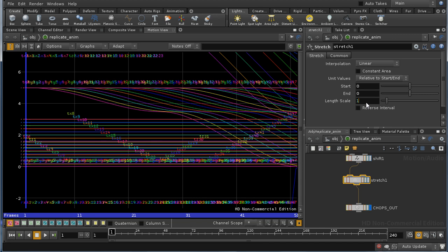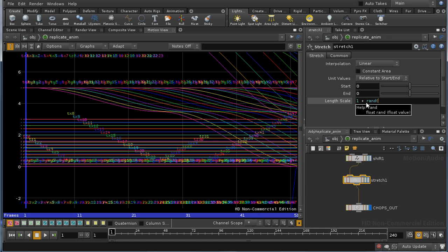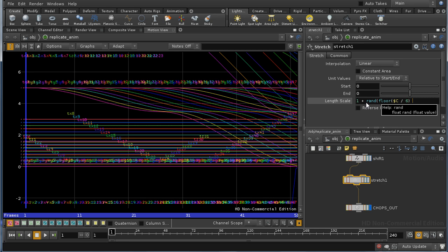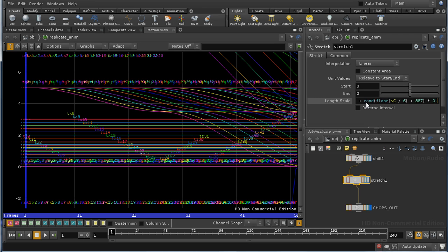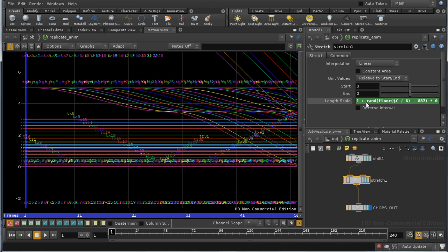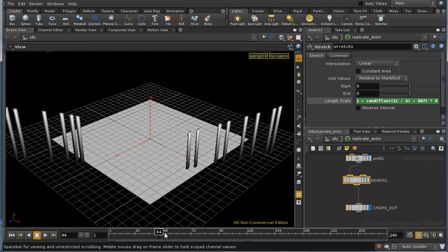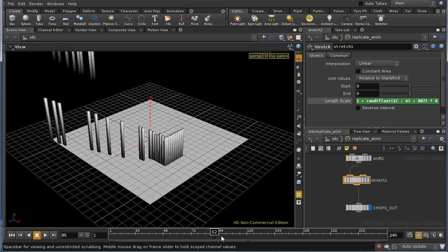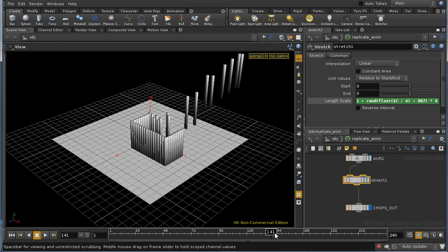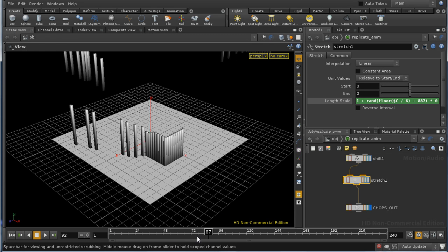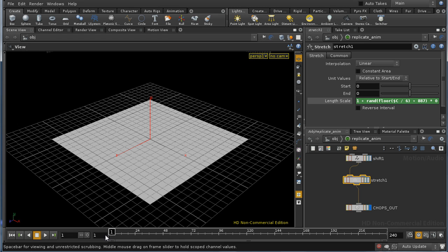And what a stretch chop does is lengthen stretch and animation curve by a certain amount. And I'm going to do that by adding a random offset to the length, or rather a random scaling factor, to the length of each curve. And that introduces yet more subtle variation into the movement of our planks.